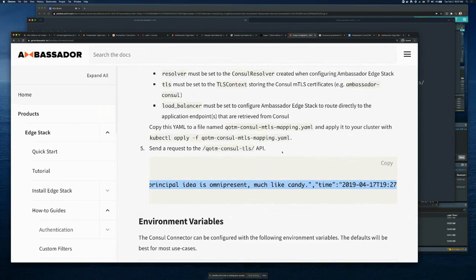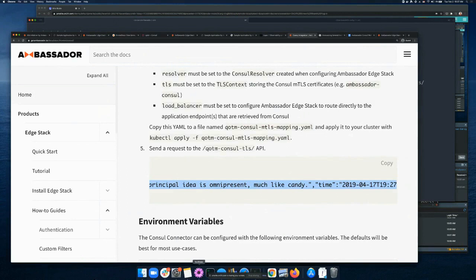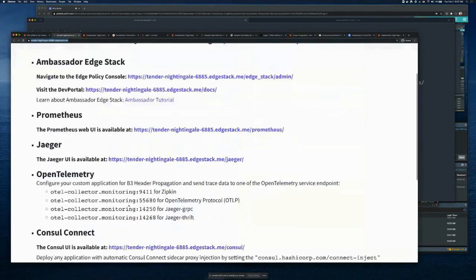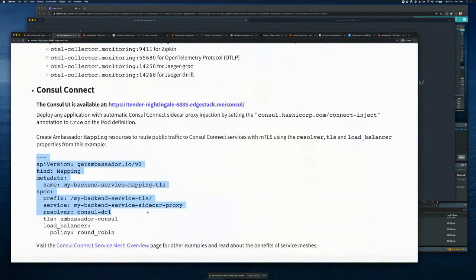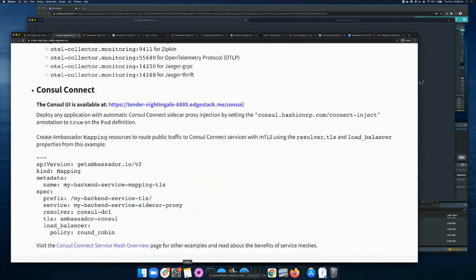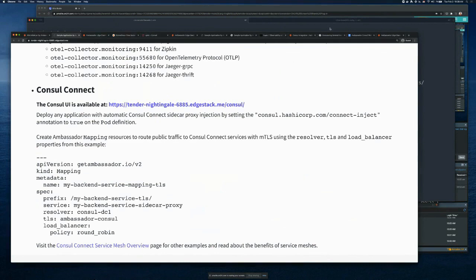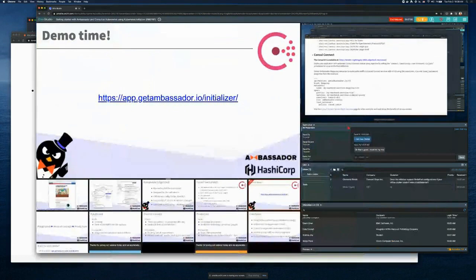When you're using Consul with Ambassador, go ahead and start to leverage this convention where you define the mapping between the service and a prefix. Again, it's the service-sidecar-proxy, and then you can make sure that the service is routed properly. I'm going to hand it back to Daniel to wrap up the presentation.